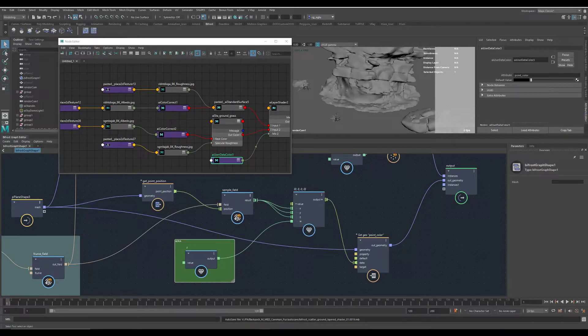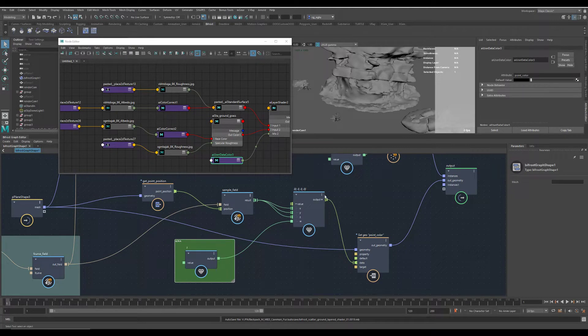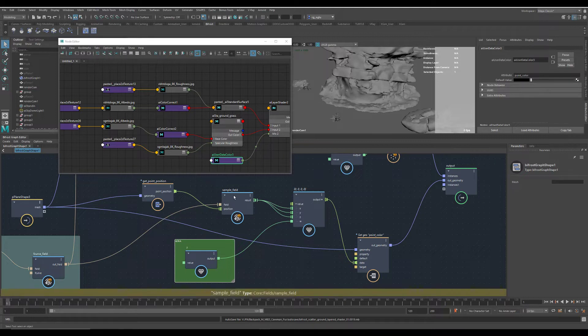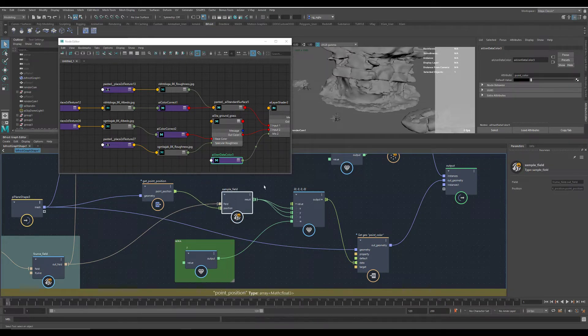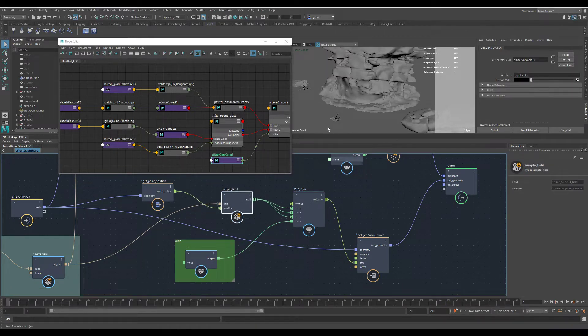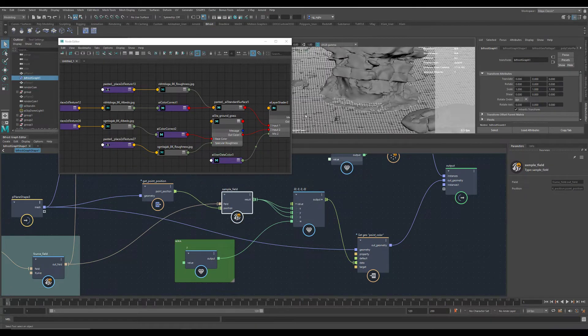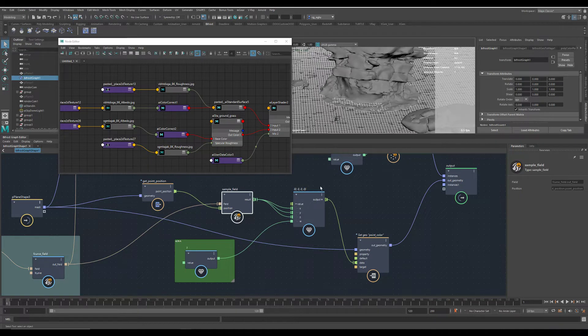Hi, this time I tried to feed in the Bifrost field data from the scattering into the ground shader. And it was a lot easier than I thought.